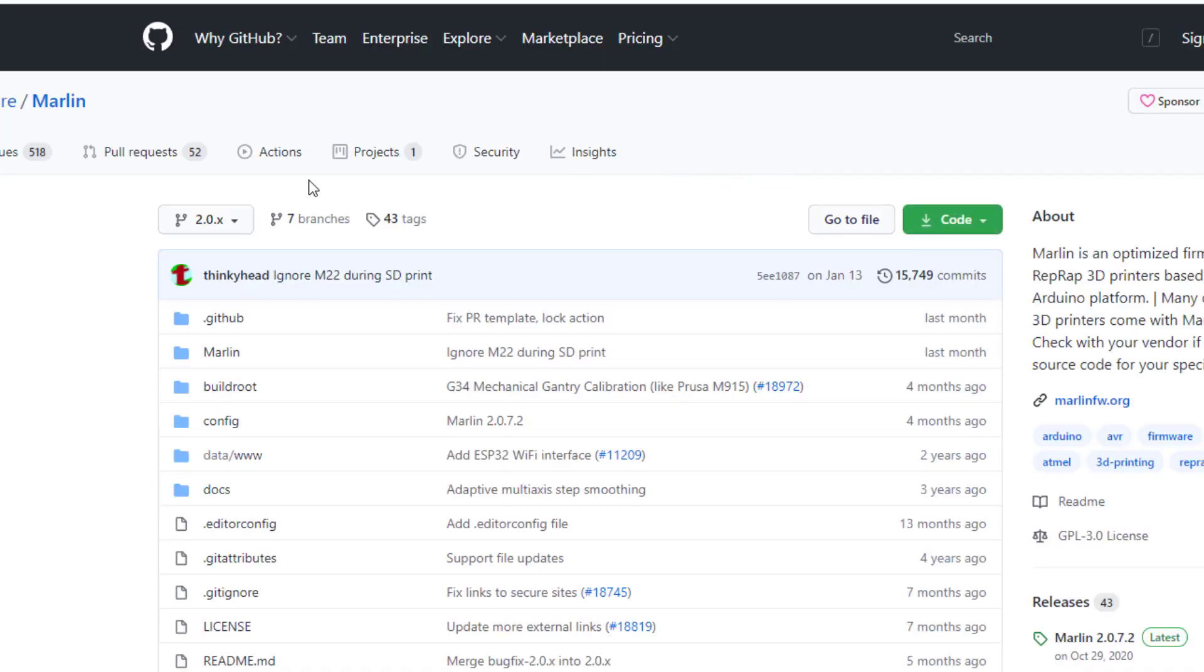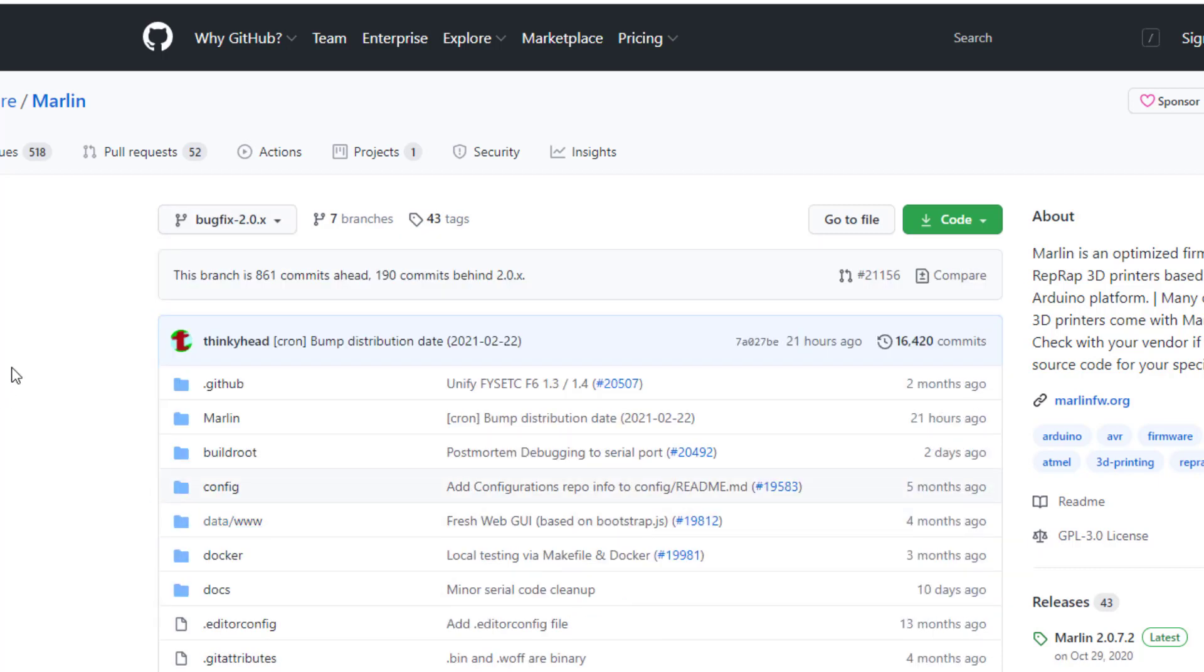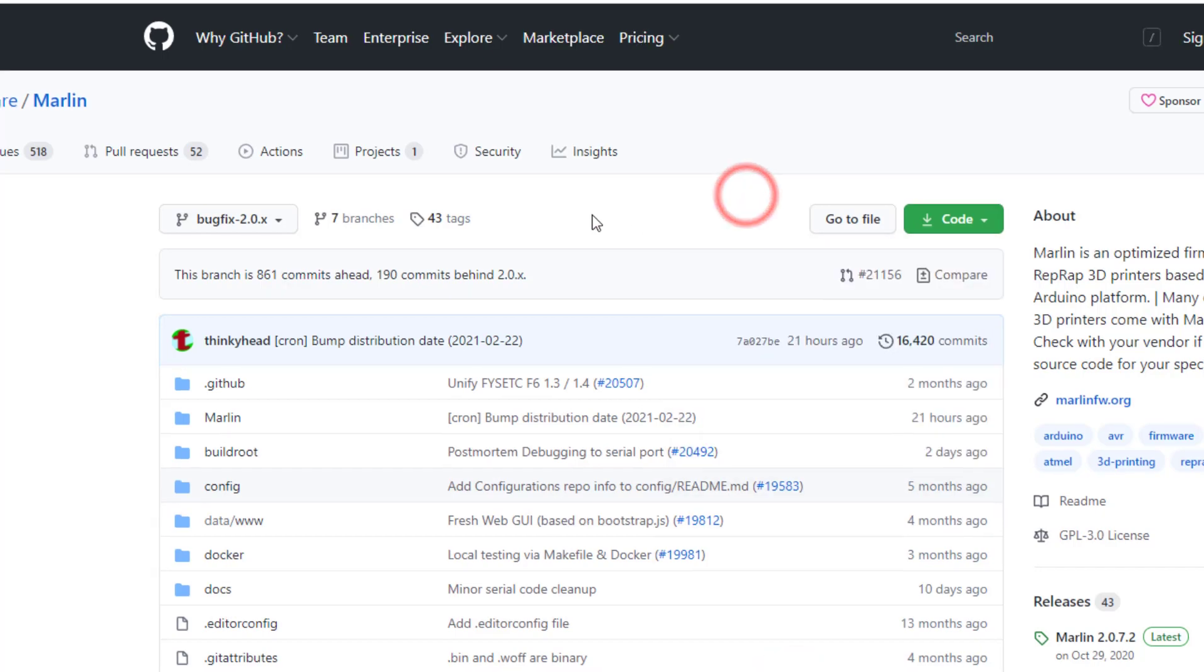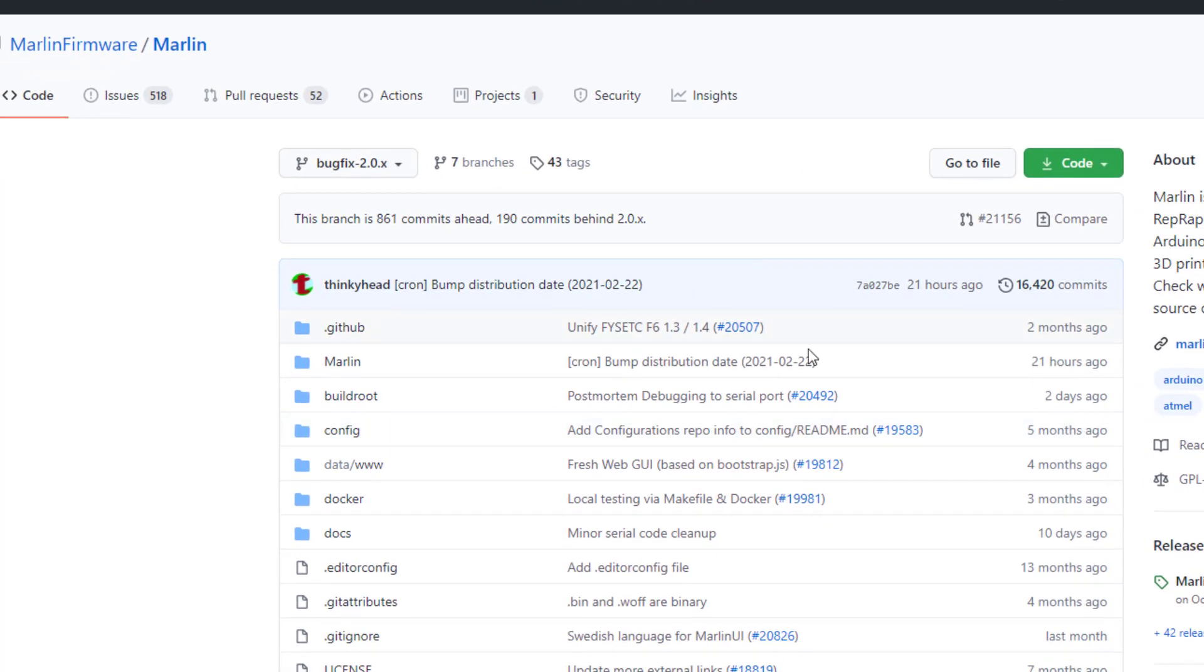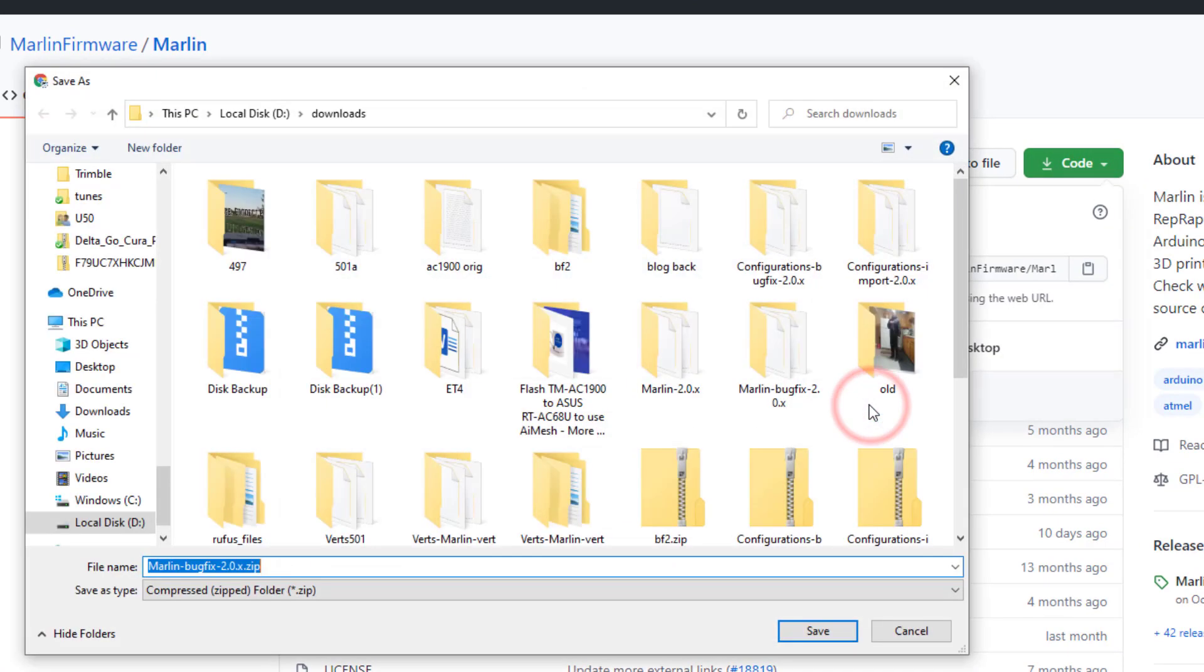When I get there, I want to switch to what's called bug fix 2.0. I've seen this used with my Geeetech printers, so this is what I prefer to get the current code. I'm gonna hit the code button, choose download, and put it in my downloads folder.